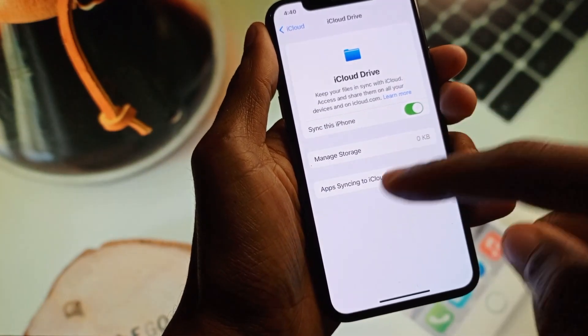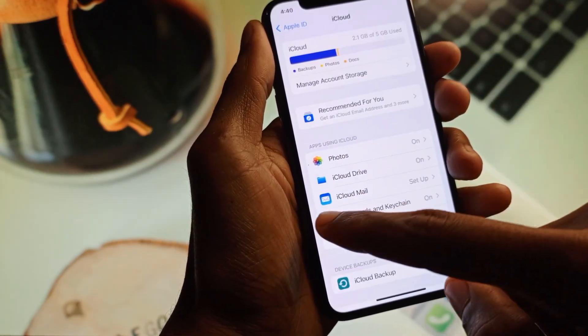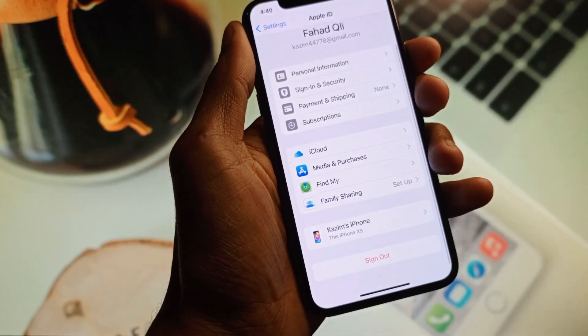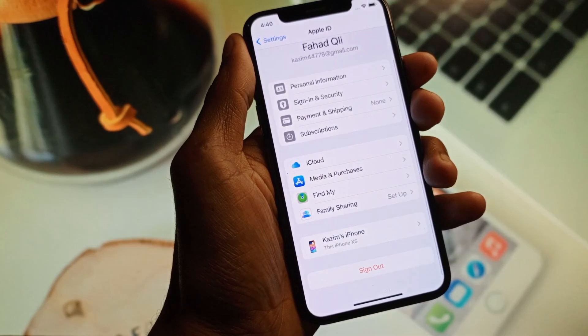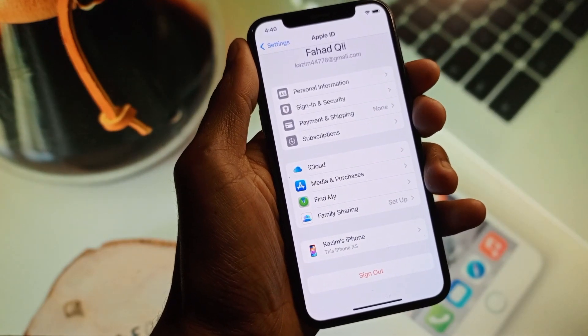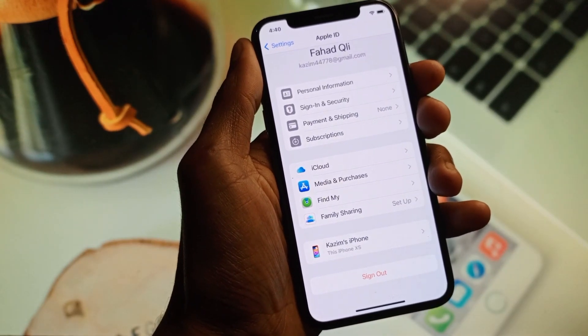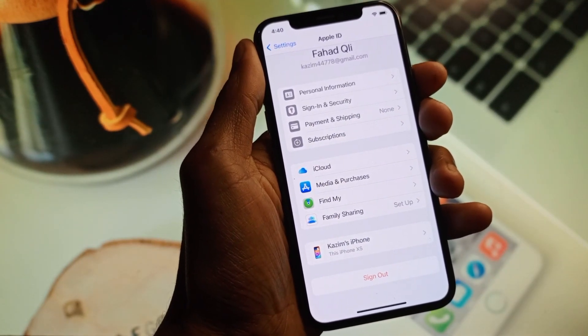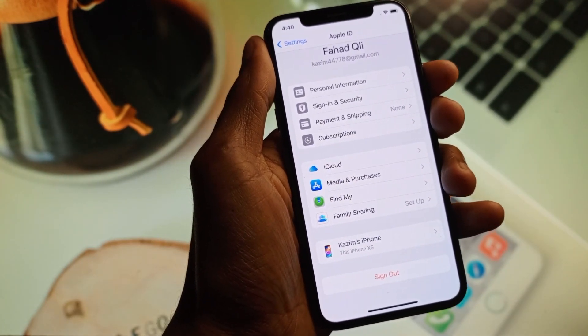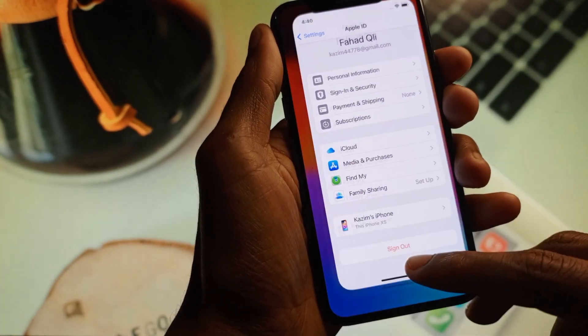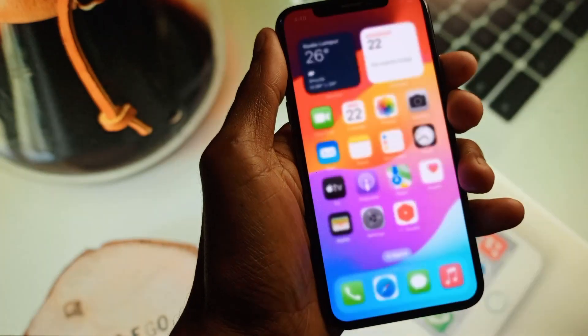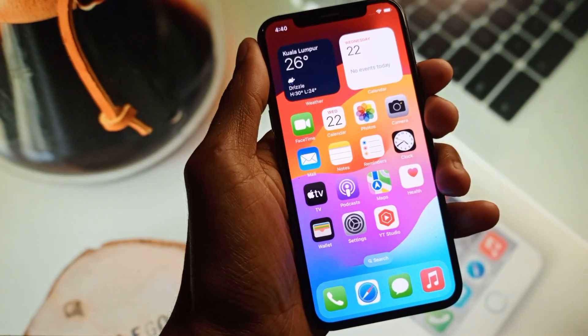Make sure that iCloud Drive is turned on. If it is off, turn it on. After doing this, go back and your problem should be fixed.